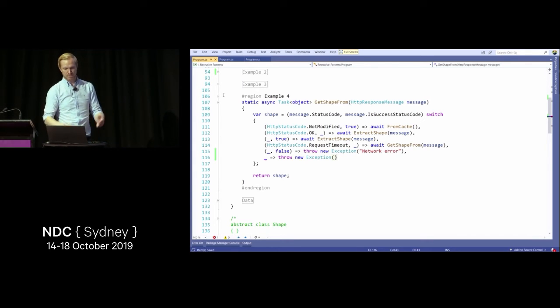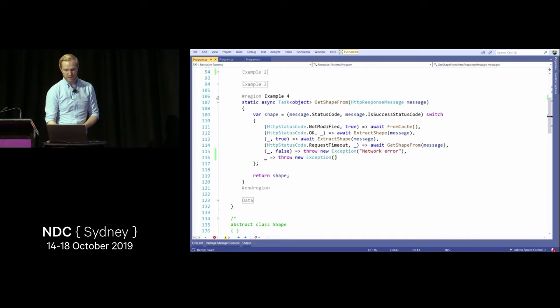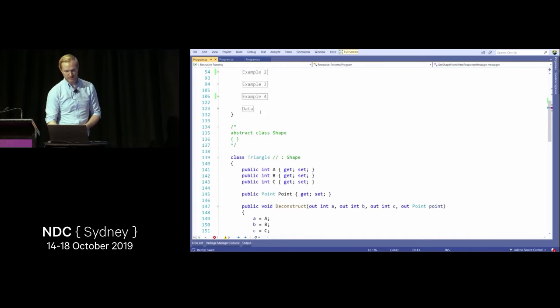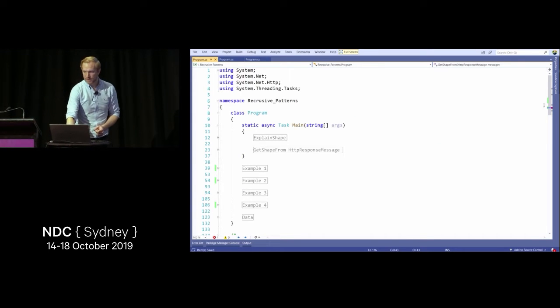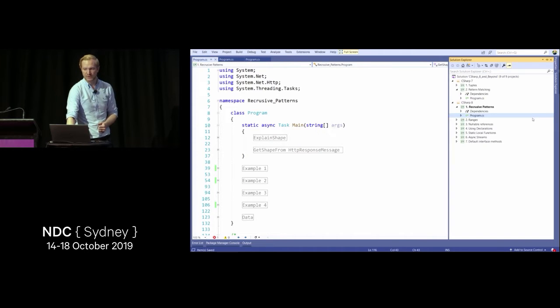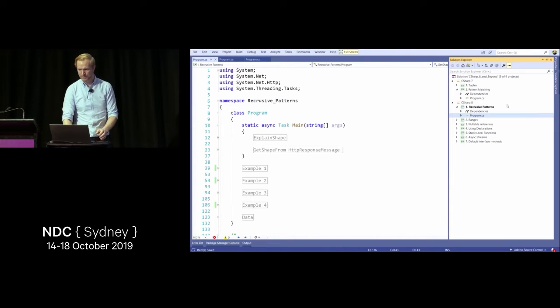You call this the same way as any other method in your application. That's the switch expressions and recursive patterns introduced in C# 8.